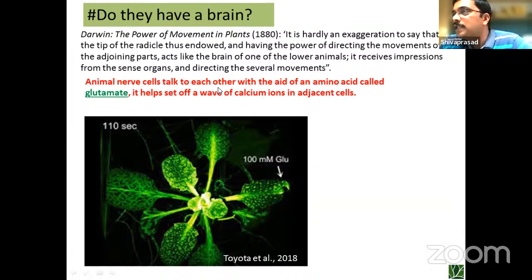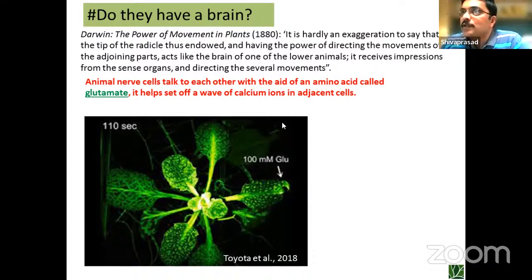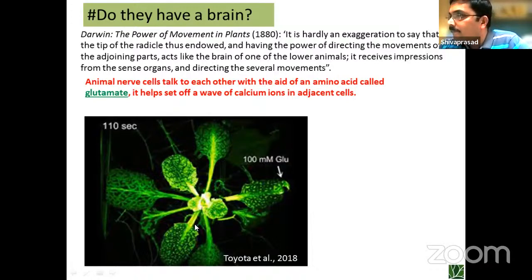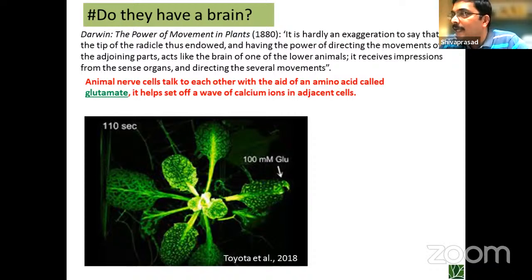Animal nerve cells talk to each other with the aid of an amino acid called glutamate, which helps set off a wave of calcium ions in the adjoining cells. What about plants? This is a model plant called Arabidopsis. On one end, somebody has added 100 millimolar — a very low amount — of the same glutamate. Within 110 seconds, that is within two minutes, the signal has been perceived and the calcium signal has spread throughout the plant. It is exactly what we do, except this is not just the brain — the whole plant is acting like a brain. They really don't need a brain because they have the same sensing throughout.